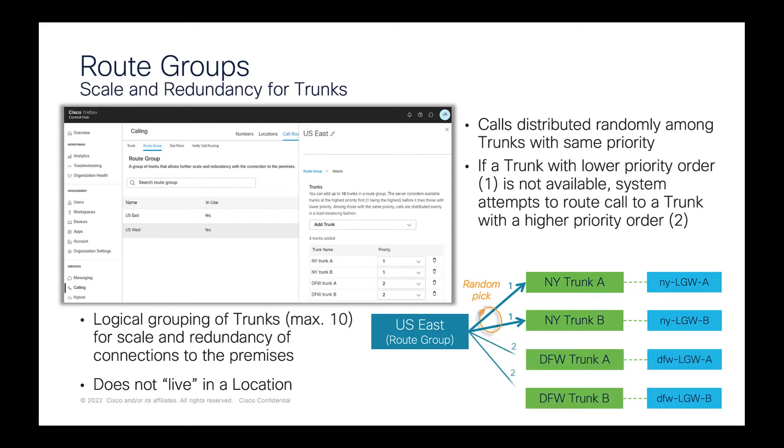Fallback to the next priority only occurs if all trunks of higher priority are unavailable. The picture shows an example where calls to the US East route group would primarily be distributed to New York trunk A and B. And trunks DFW A and B are used as fallback if all primary New York A and B trunks are unavailable.